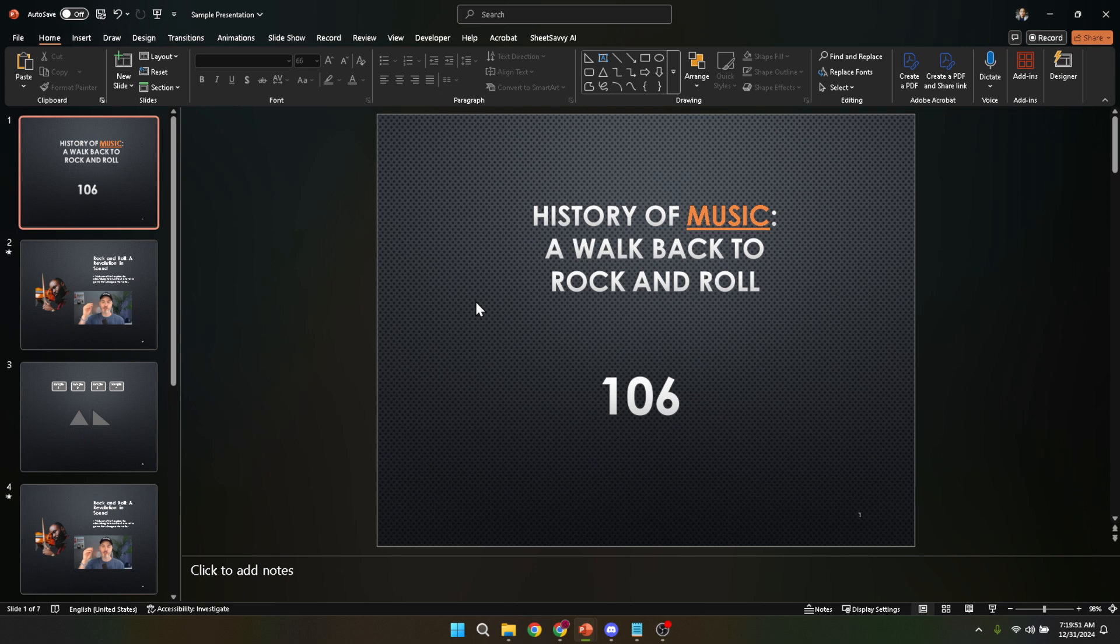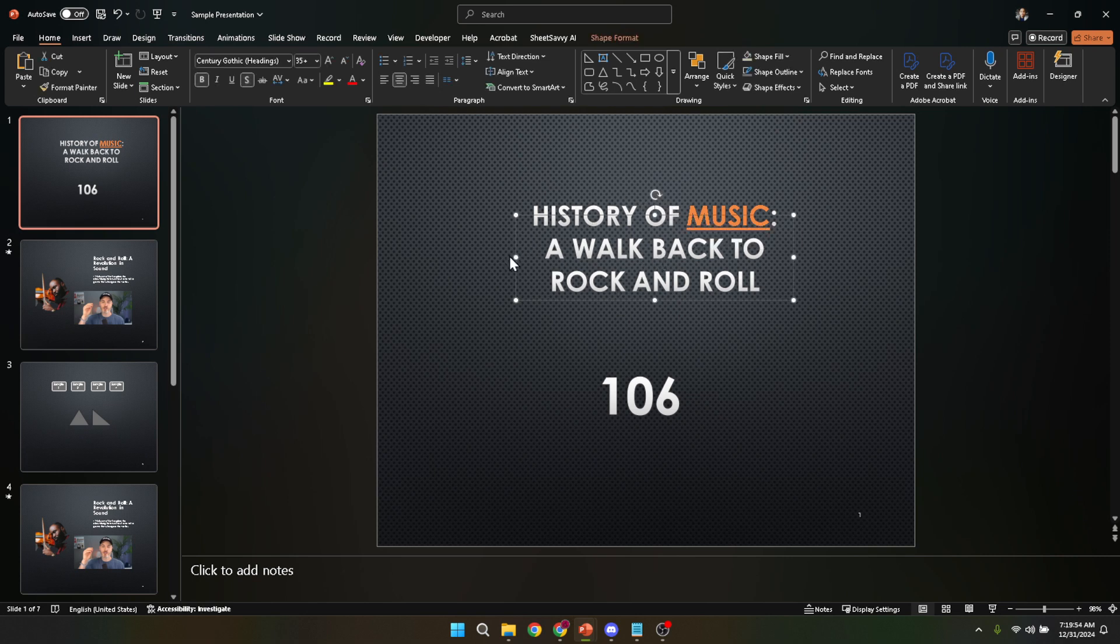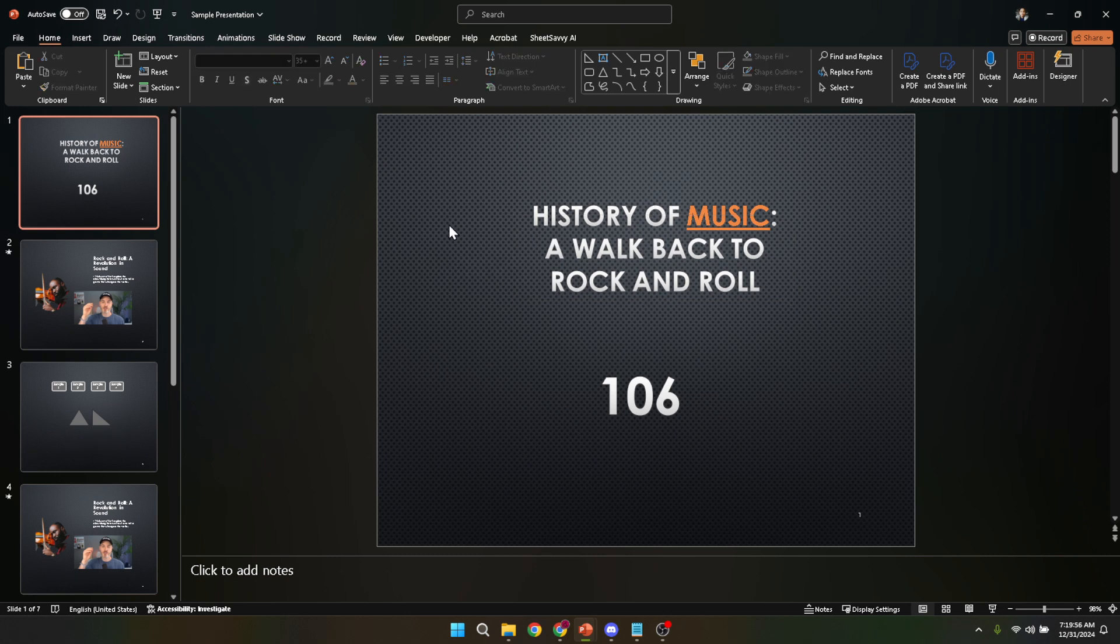To wrap up, I hope this guide serves as a helpful starting point for your PowerPoint endeavors on Windows 11. The world of digital presentations is vast and filled with potential. By mastering the simple task of opening PowerPoint, you set the stage for endless creativity and impact.